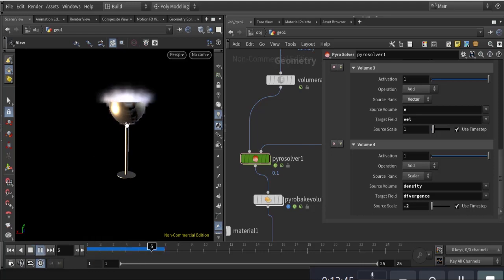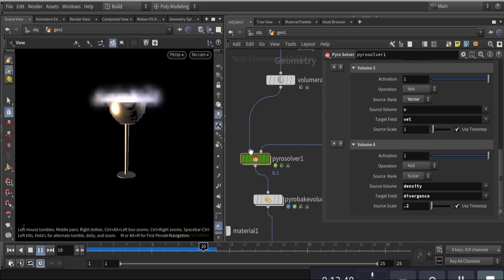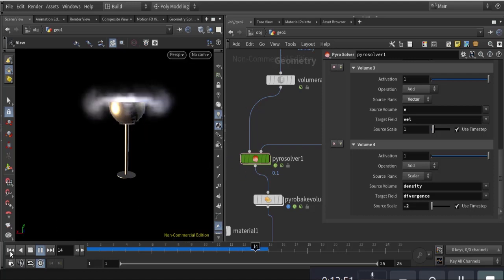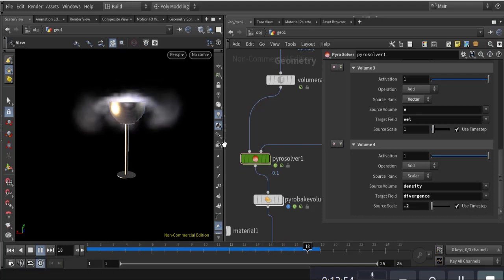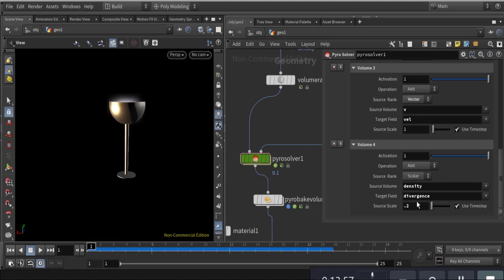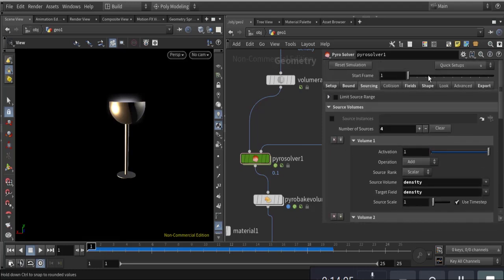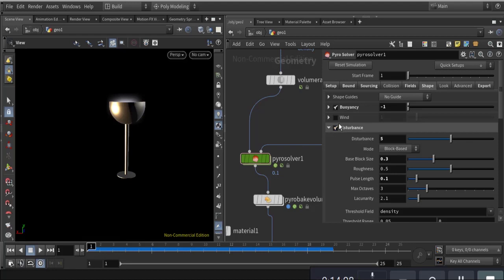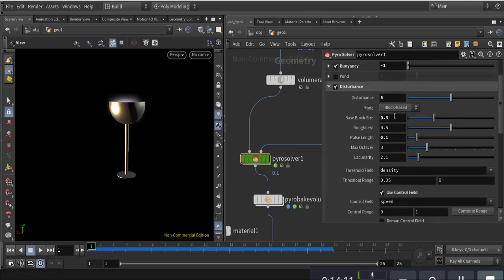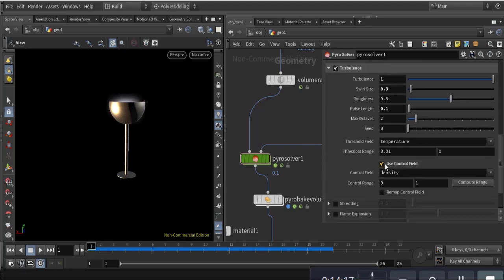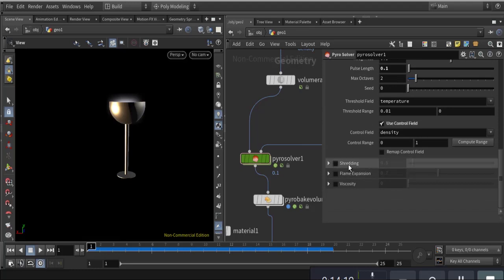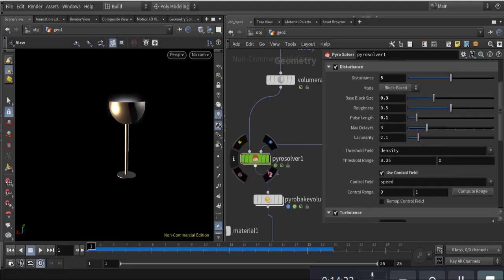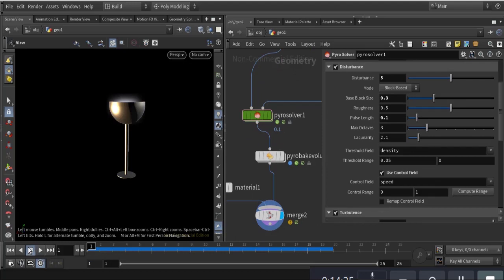If you lower the voxel size you can see the result. Divergence is the main important parameter — take density to affect divergence. For shape, disturbance is 5 with block size 0.3. You can play with turbulence — shaping is important for fire, not here. In the final result you can see that. Thank you.